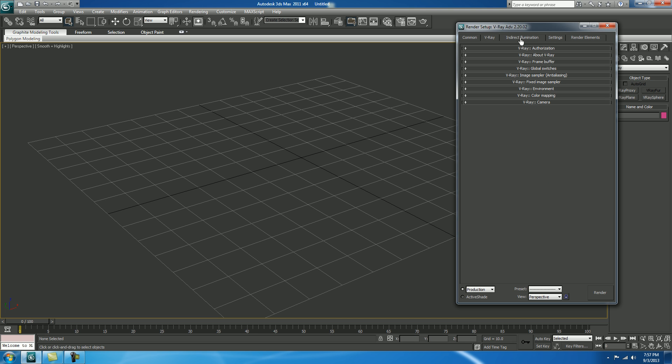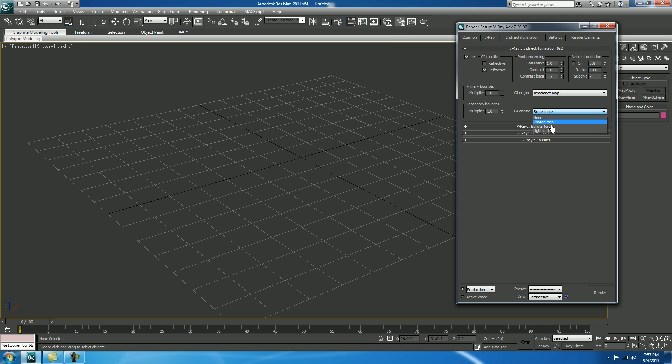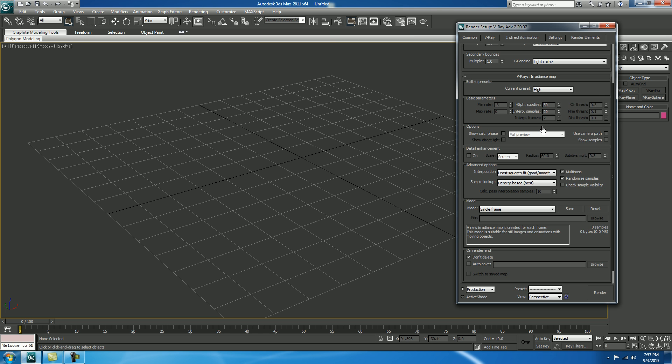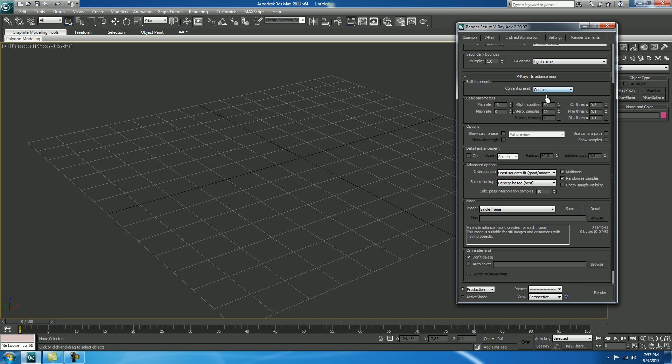In Indirect Elimination, check on. In Secondary Bounces, change it to Light Cache. In Irradiance Map, change the Current Presets to Custom. Make it 20. In Interpolative Samples as fine. Maximum Rate, minus 3. Show Calculative Phase, check on.